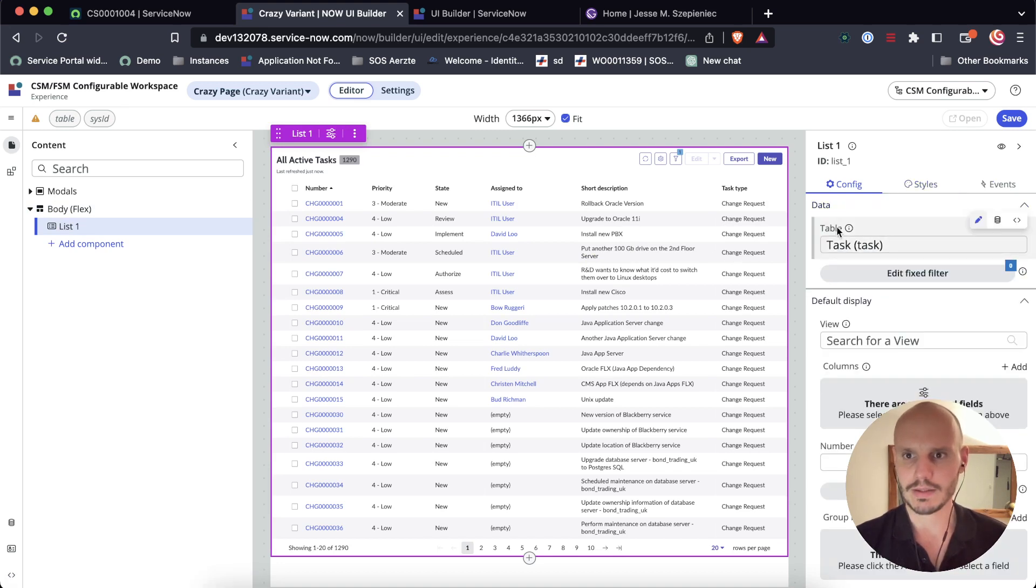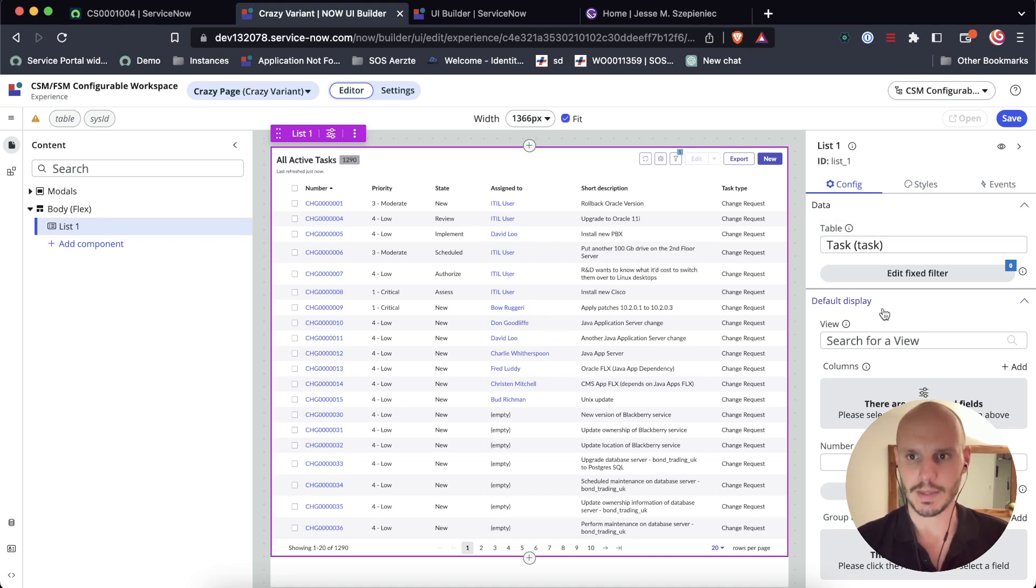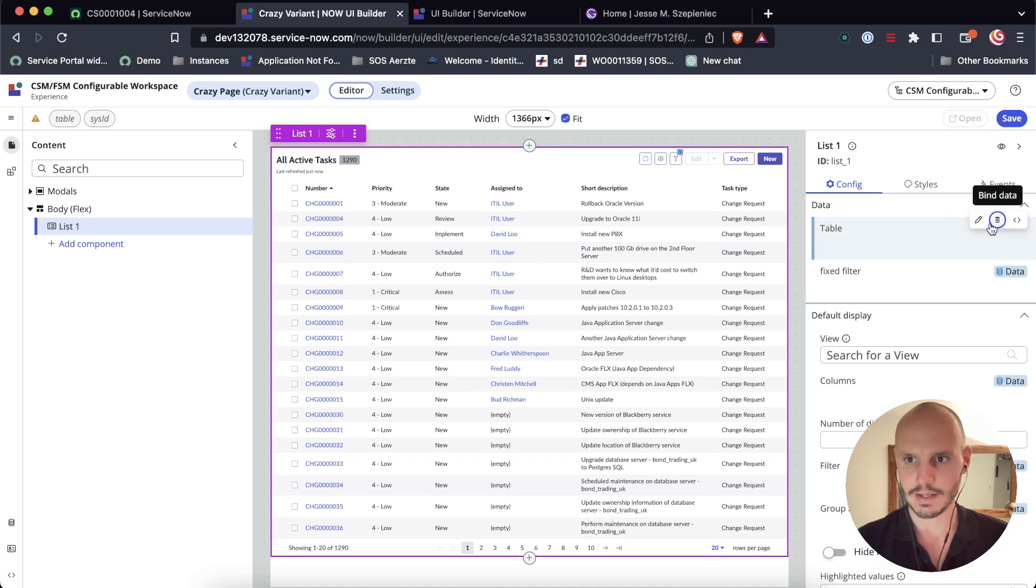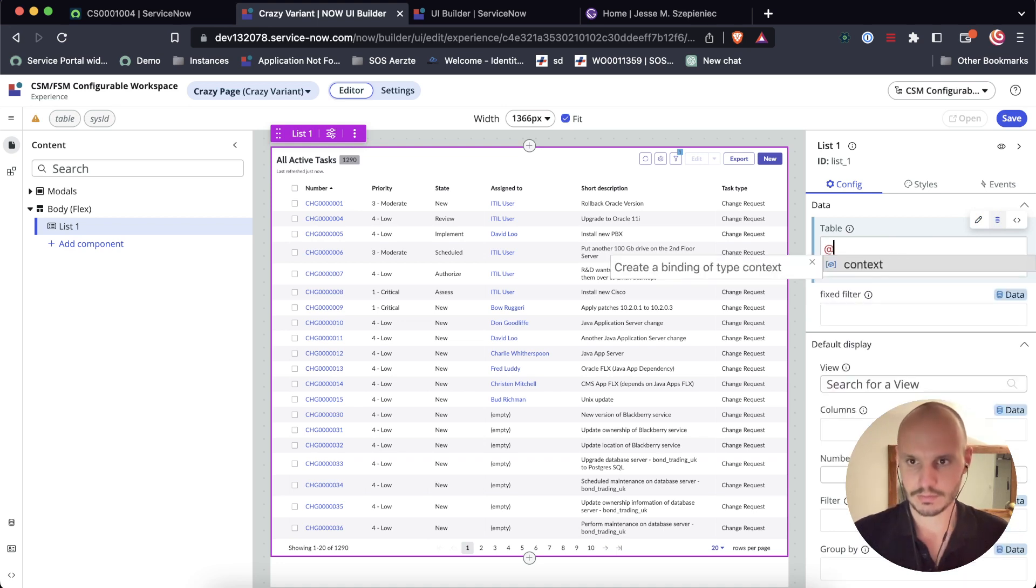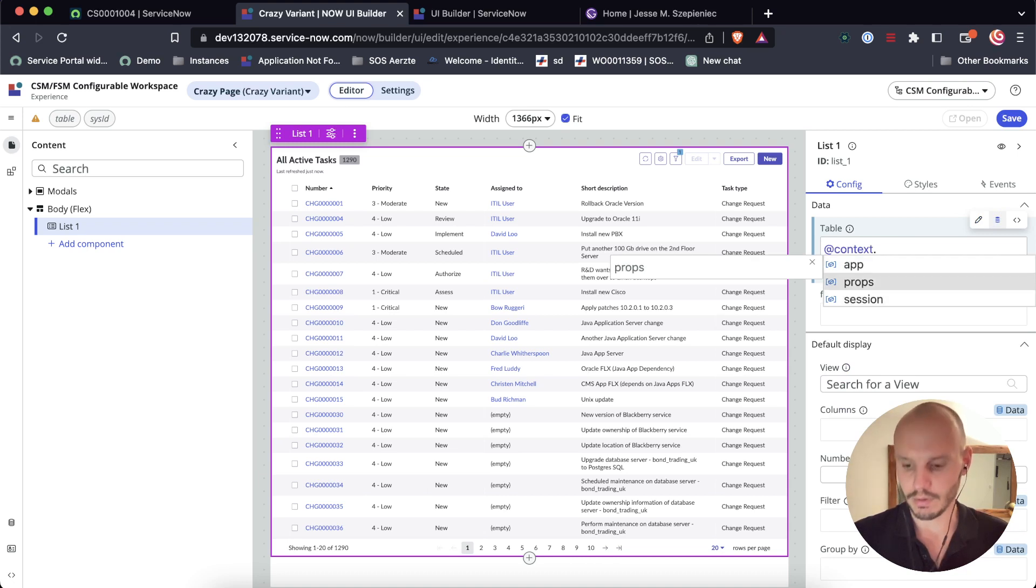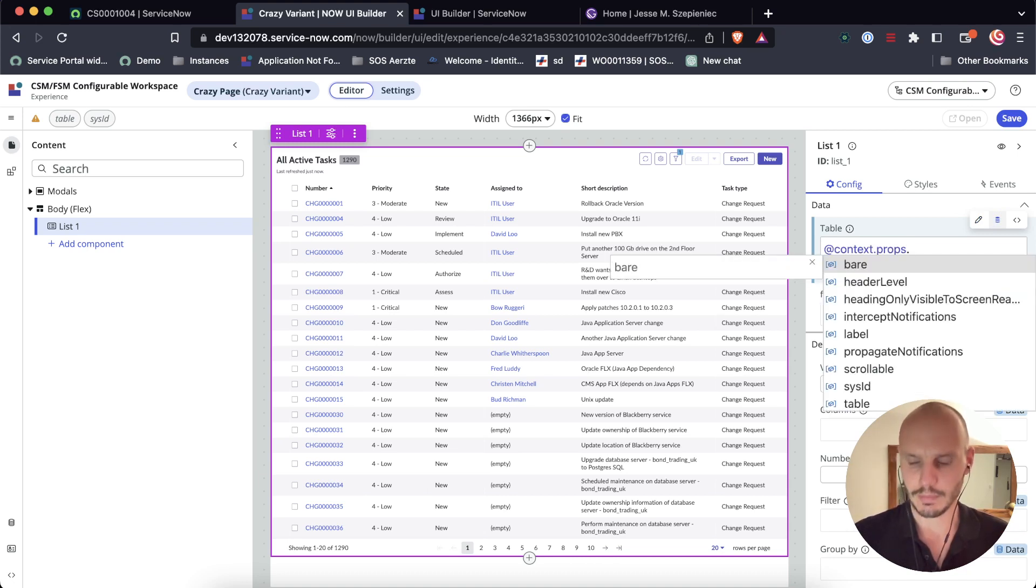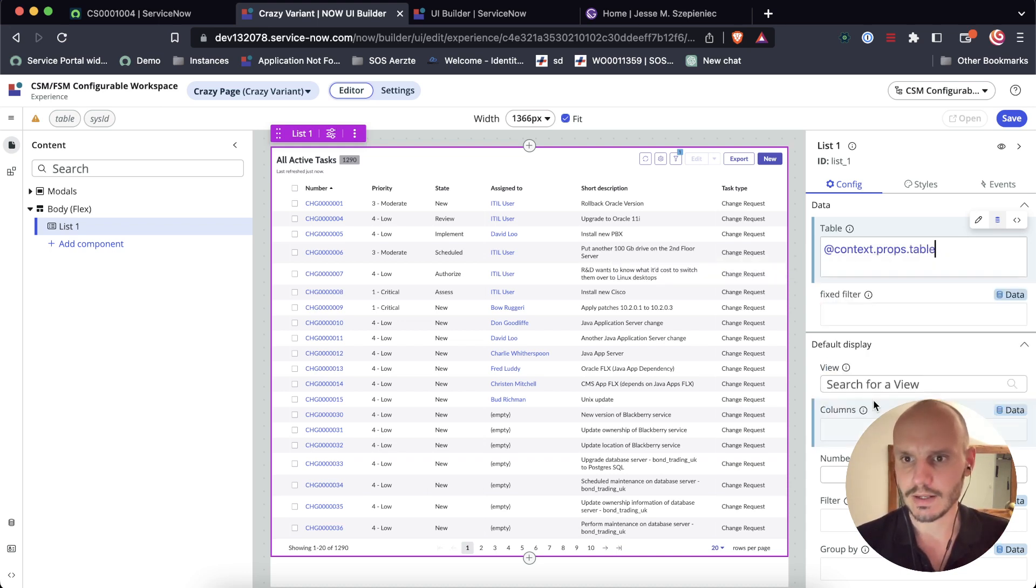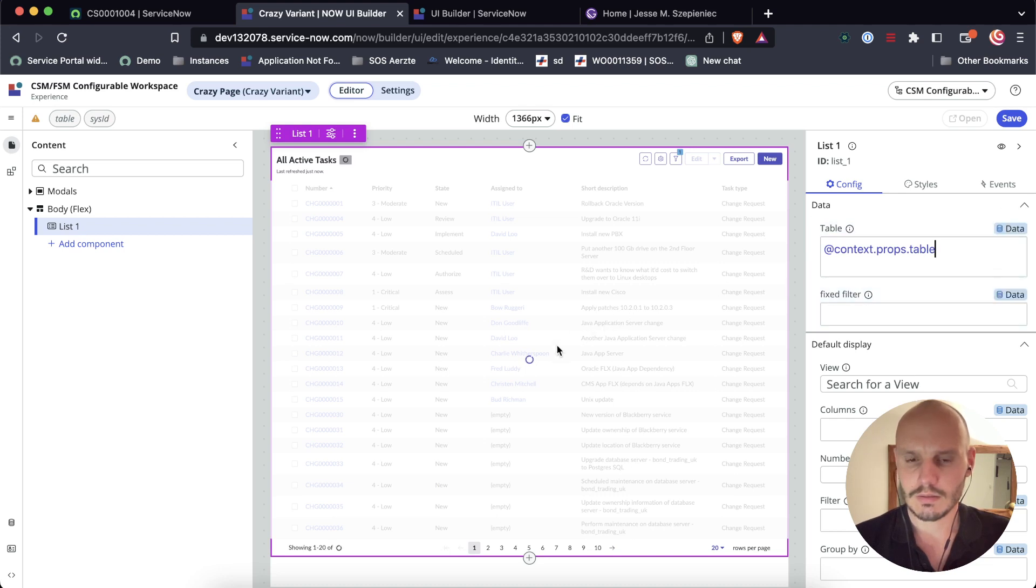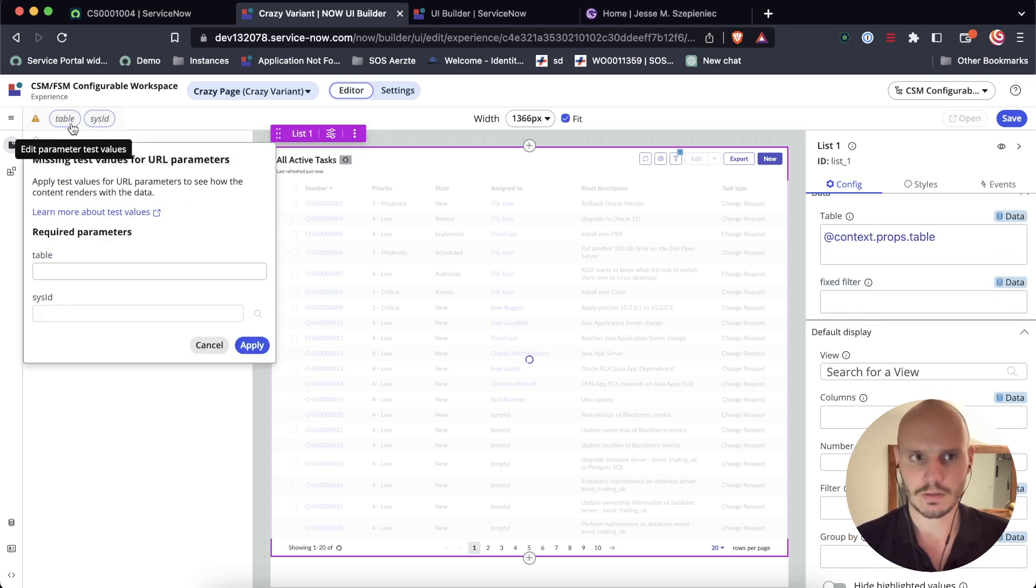Alright, so let's start by adding the list component. And now we want the table. The list component just takes a table as a parameter and displays a list of records from that table. So instead of this being static task, let's make this dynamic and bind it to the parameter. So let's go to the context. This is the props. These are the URL parameters that we set when we were setting up this variant. And then here we can click on table. Right now it's loading. It'll probably do nothing because we don't have a test value.